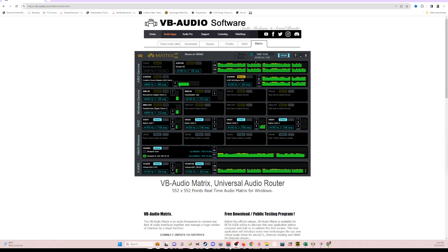Hello everyone, this is Gudian. I wanted to show you today a new program from the makers of VoiceMeeter called Matrix. It's by VB Audio, who makes VoiceMeeter, and Matrix is an audio router.